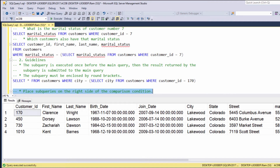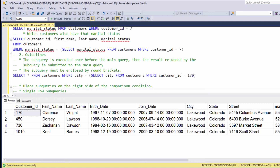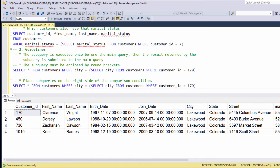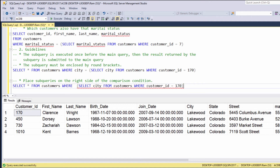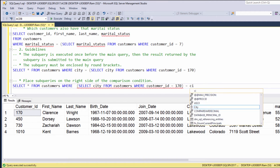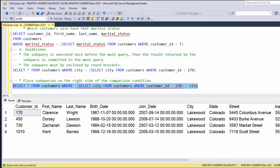Subqueries should be placed on the right side of the comparison operator. For example, we can take a query and instead of saying city equals to this subquery, say subquery equals to city. We will not get an error for placing the subquery on the left side, but this is less readable.